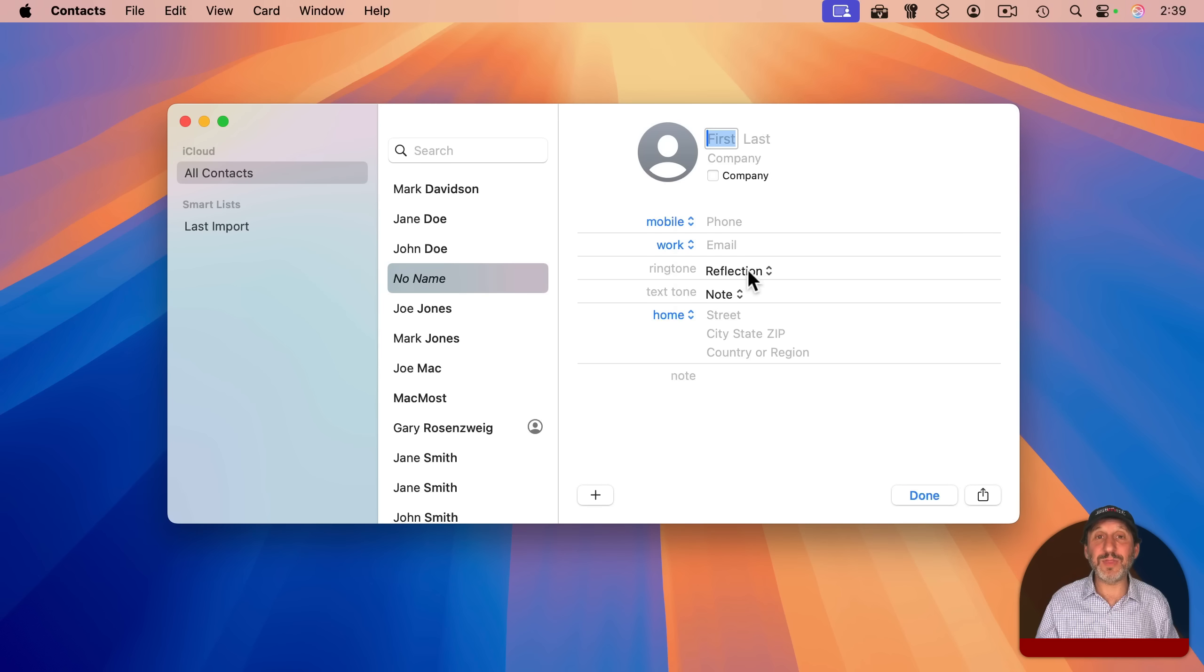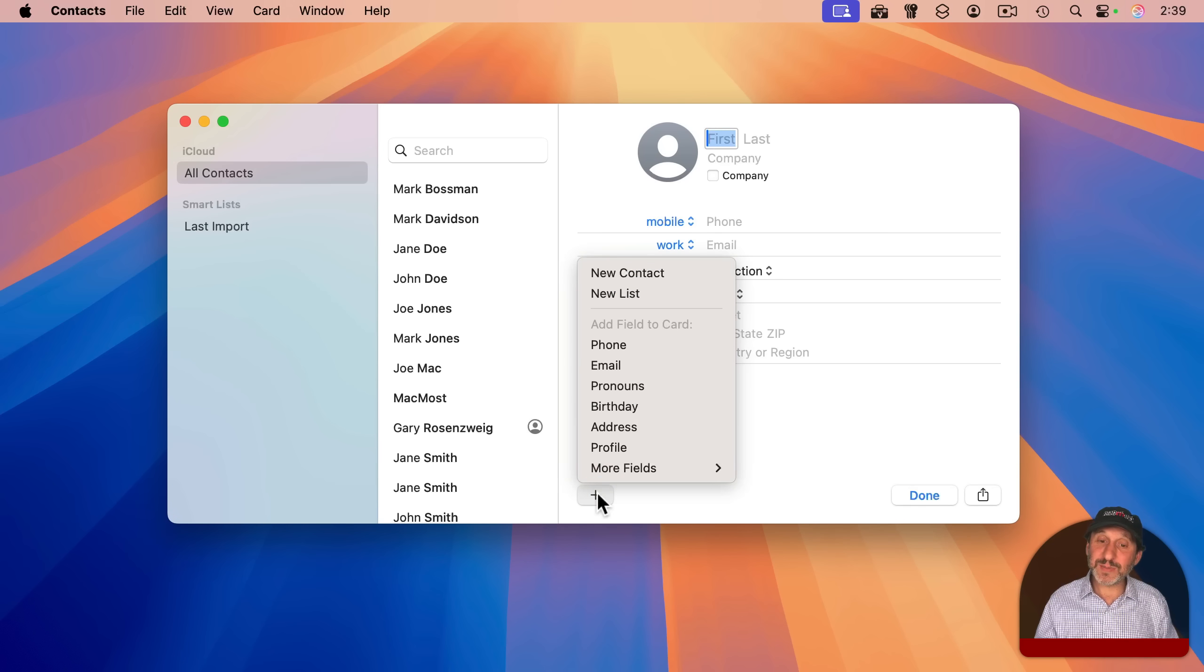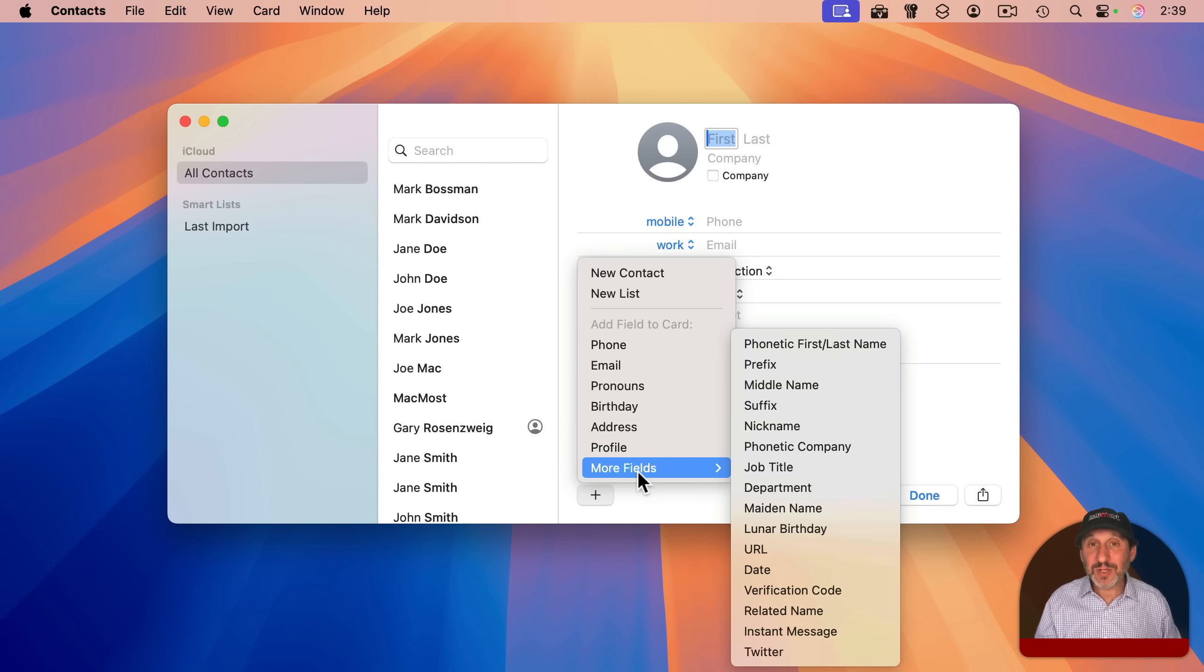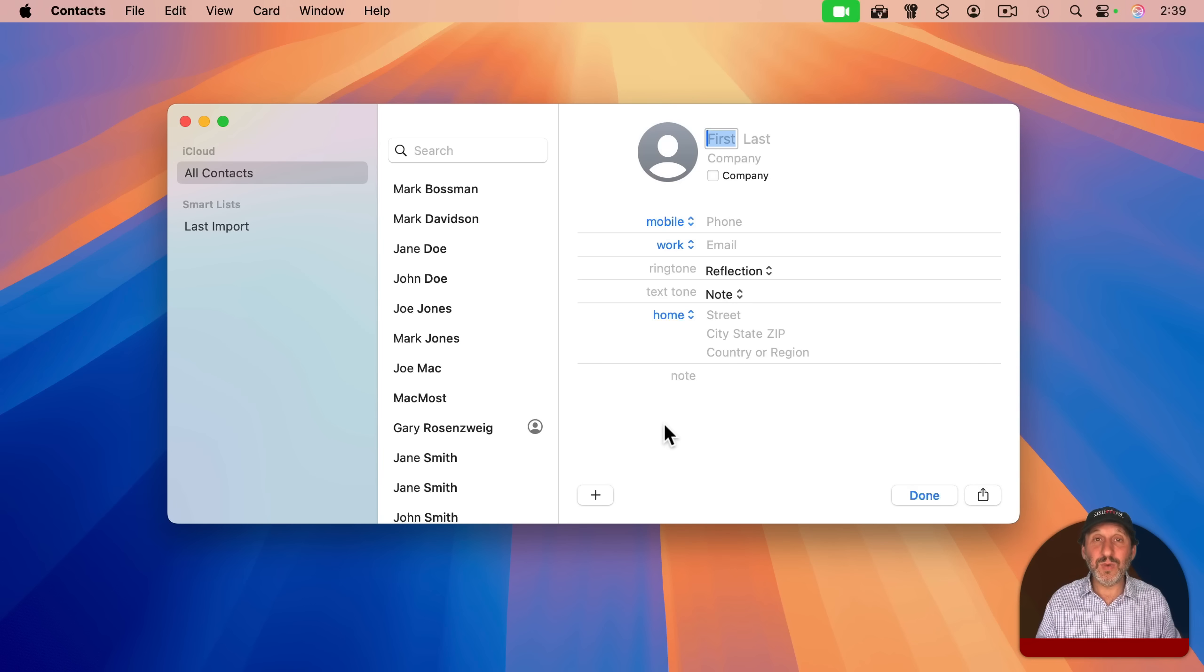When you go to create a new card, that's basically what's going to be here. There can be a few other things there as well, like the ringtone and text tone. You can always click the plus button and access all of these different fields. So you can still add everything. It's just not going to hit you with a huge form when you first create a new contact.